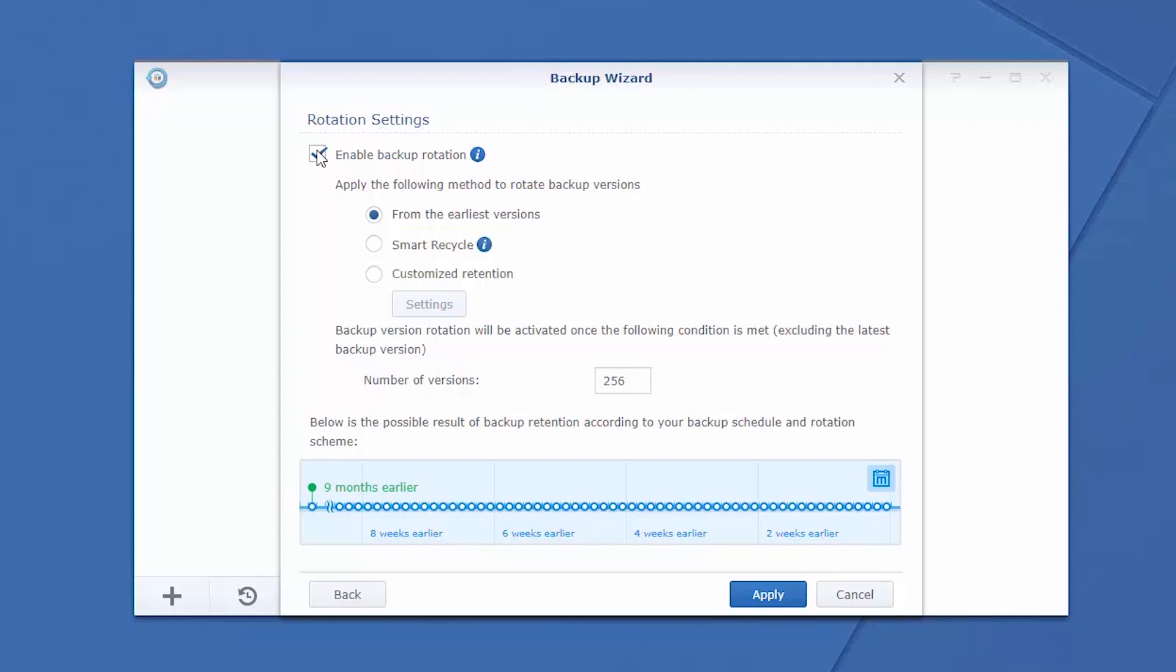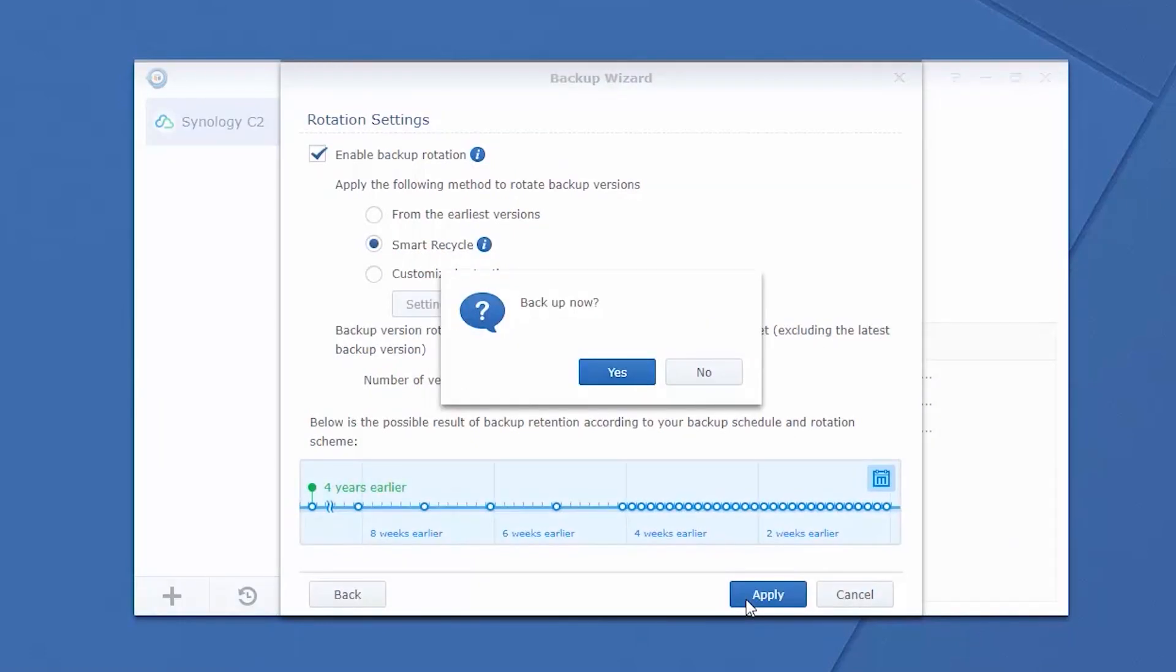With Smart Recycle, Hyper Backup keeps hourly versions of backed-up data from the previous 24 hours, daily versions from the previous month, and weekly versions of data older than one month. Set the maximum number of backup versions you wish to retain before clicking Apply to complete the process.